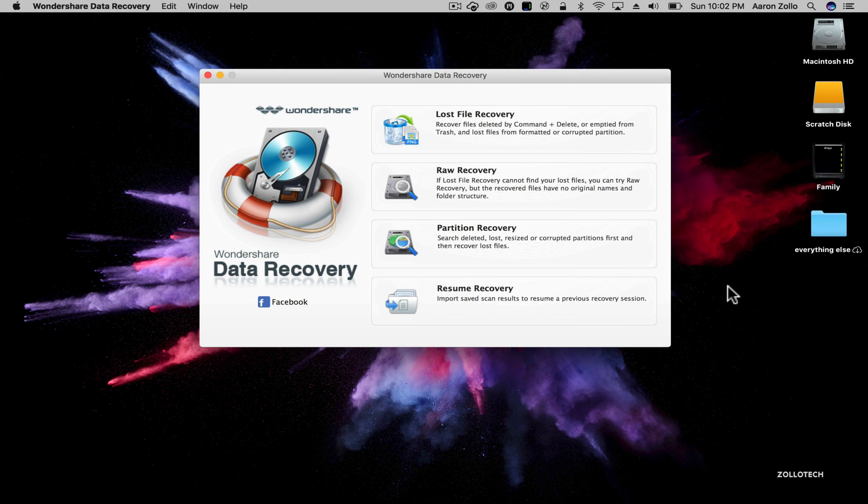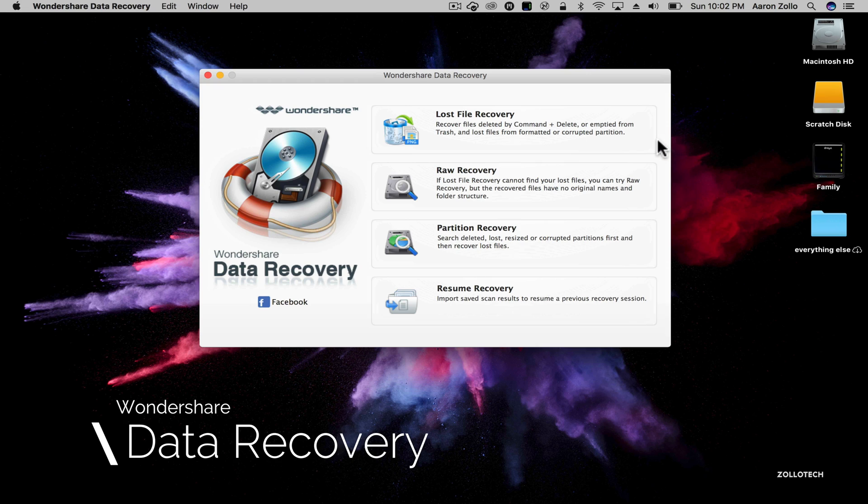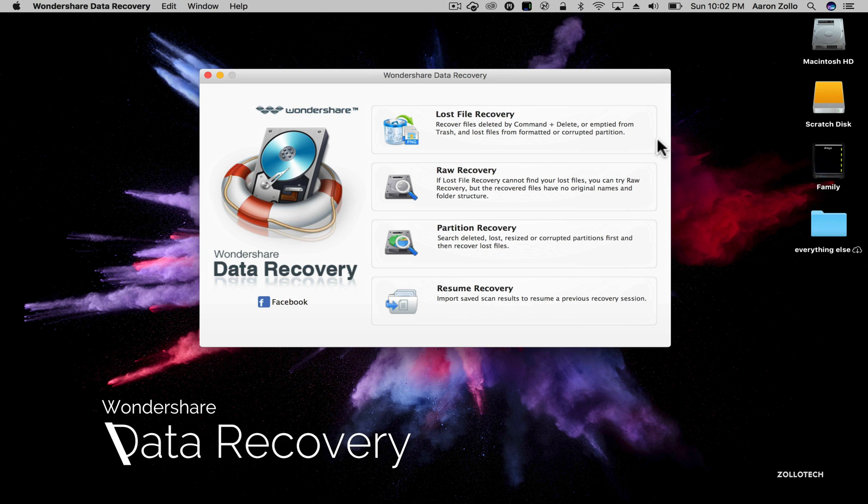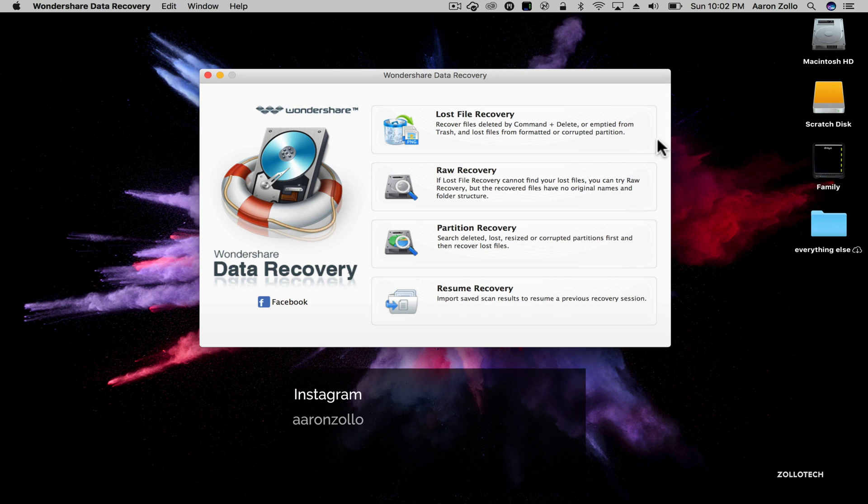Hi everyone, Aaron here for Zollotech and we're going to take a look at Wondershare Data Recovery. I wanted to show you how this works and this is sponsored by Wondershare, but this is software I've used before to help recover lost files.